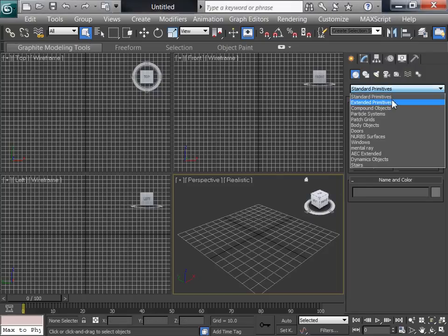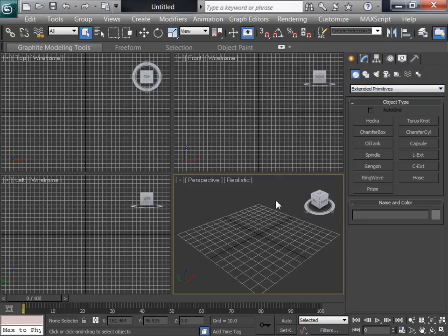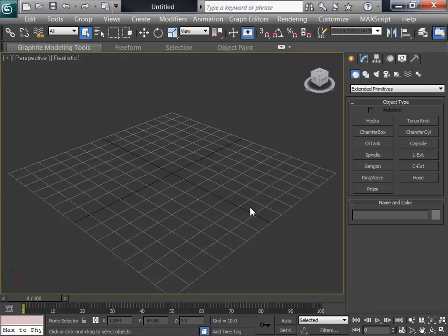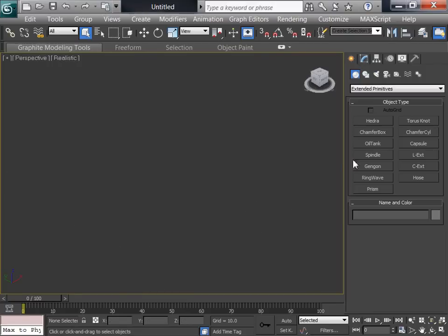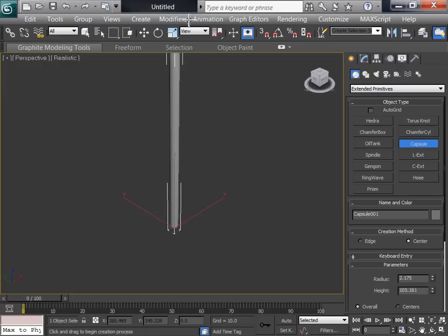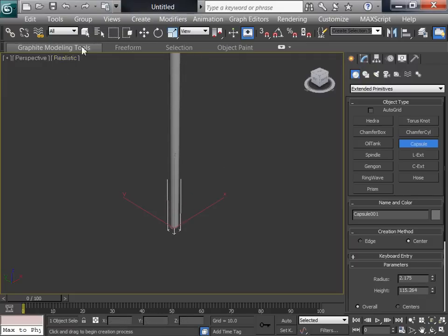Now instead of the standard primitives, I'm going to go to extended primitives. I'll just jump in here. I'll hit the G to get rid of the grid for now. I'll make a capsule. I'm going to drag that all up. It's a fairly tall candy cane here. I'll go to selection when I'm done with that.